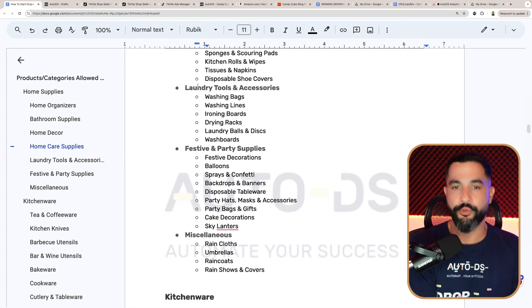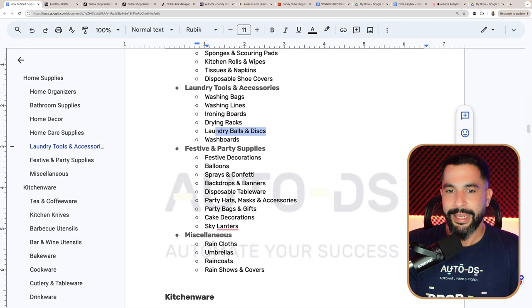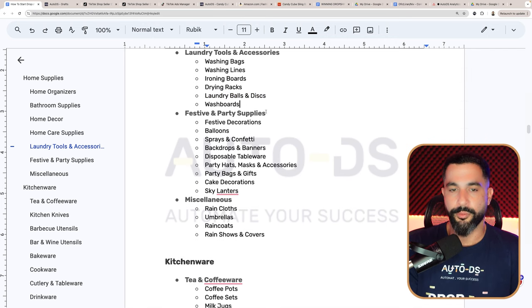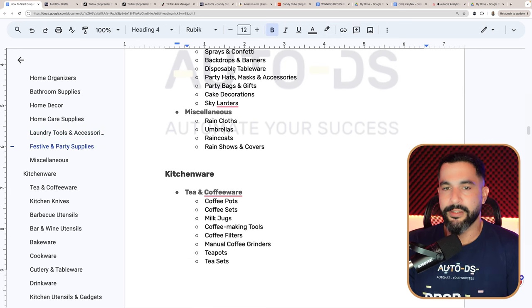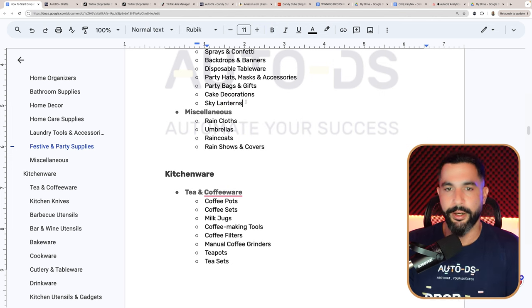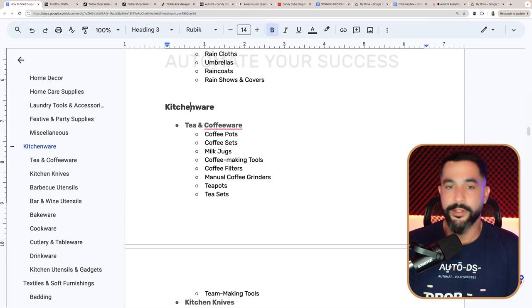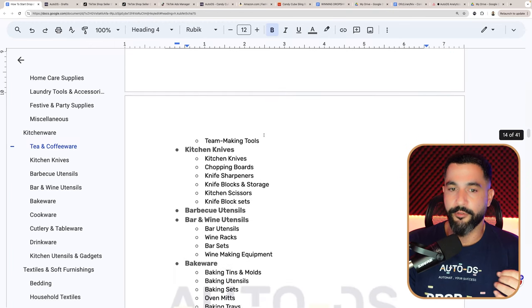For laundry, do not sell the actual laundry machines, but you can sell washing bags, washing lines, ironing boards, drying racks, laundry balls and discs, and washboards. You can also sell festive and party supplies: decorations, balloons, sprays, confetti, tableware, hats, masks, accessories, party bags, gifts, and cake decorations — these make for really good dropshipping products. And miscellaneous items like rain cloths, umbrellas, raincoats, and rain shoe covers, which are great for winter. Now let's go over kitchenware. There are a lot of products in the kitchen you can sell — just make sure they don't have dangerous material, don't plug into wall sockets, and don't have batteries.